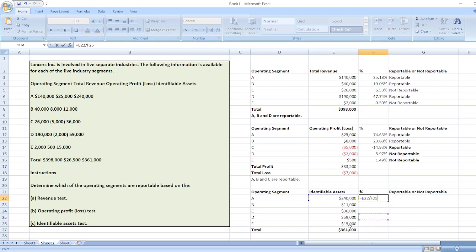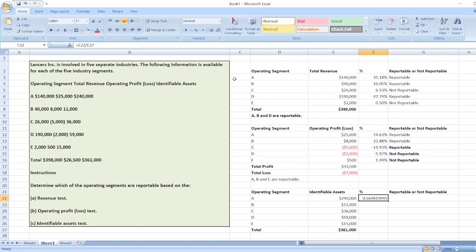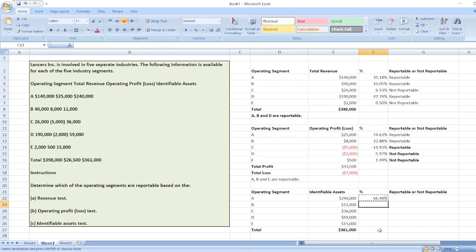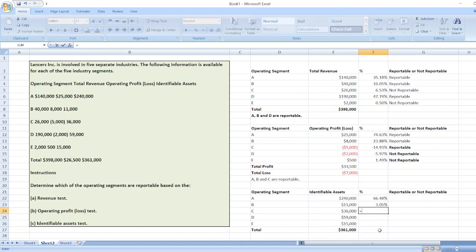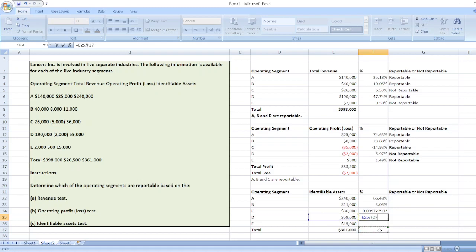We calculate the percentage: for operating segment A, identifiable assets divided by total identifiable assets. Copy and paste the formula. The formula equals $11,000 divided by $361,000; $36,000 divided by $361,000; $59,000 divided by $361,000; $15,000 divided by $361,000.